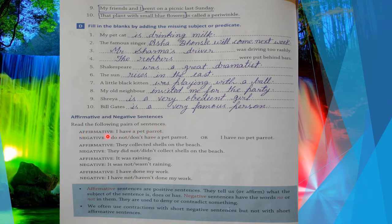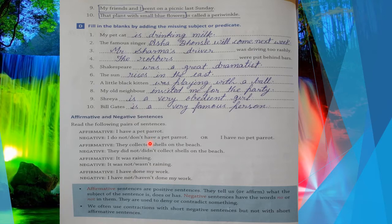Affirmative: 'I have a pet parrot' — mere paas ek parrot hai. This is your positive way, affirmative. And 'I don't have a pet parrot' — mere paas nahi hai. You can also write 'I have no pet parrot' — mere paas koi bhi pet parrot nahi hai. That is the negative way showing I don't have this thing.